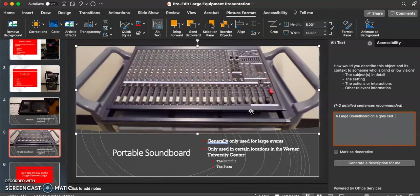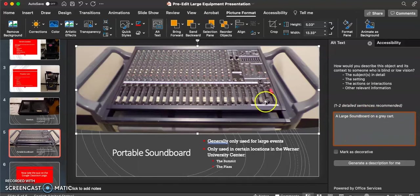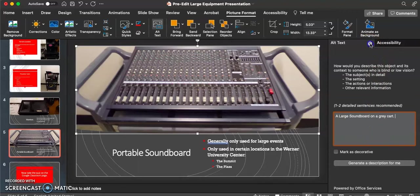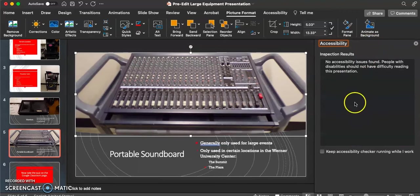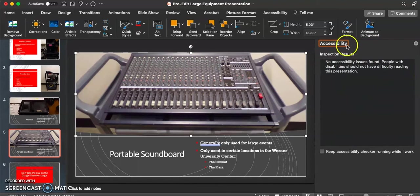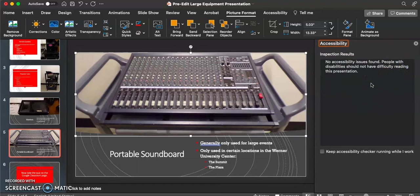Now that we have completed fixing all of the alternative text for each image in this presentation, we can close this window, and as you can see, the accessibility checker has updated to show there are no more issues in this presentation.